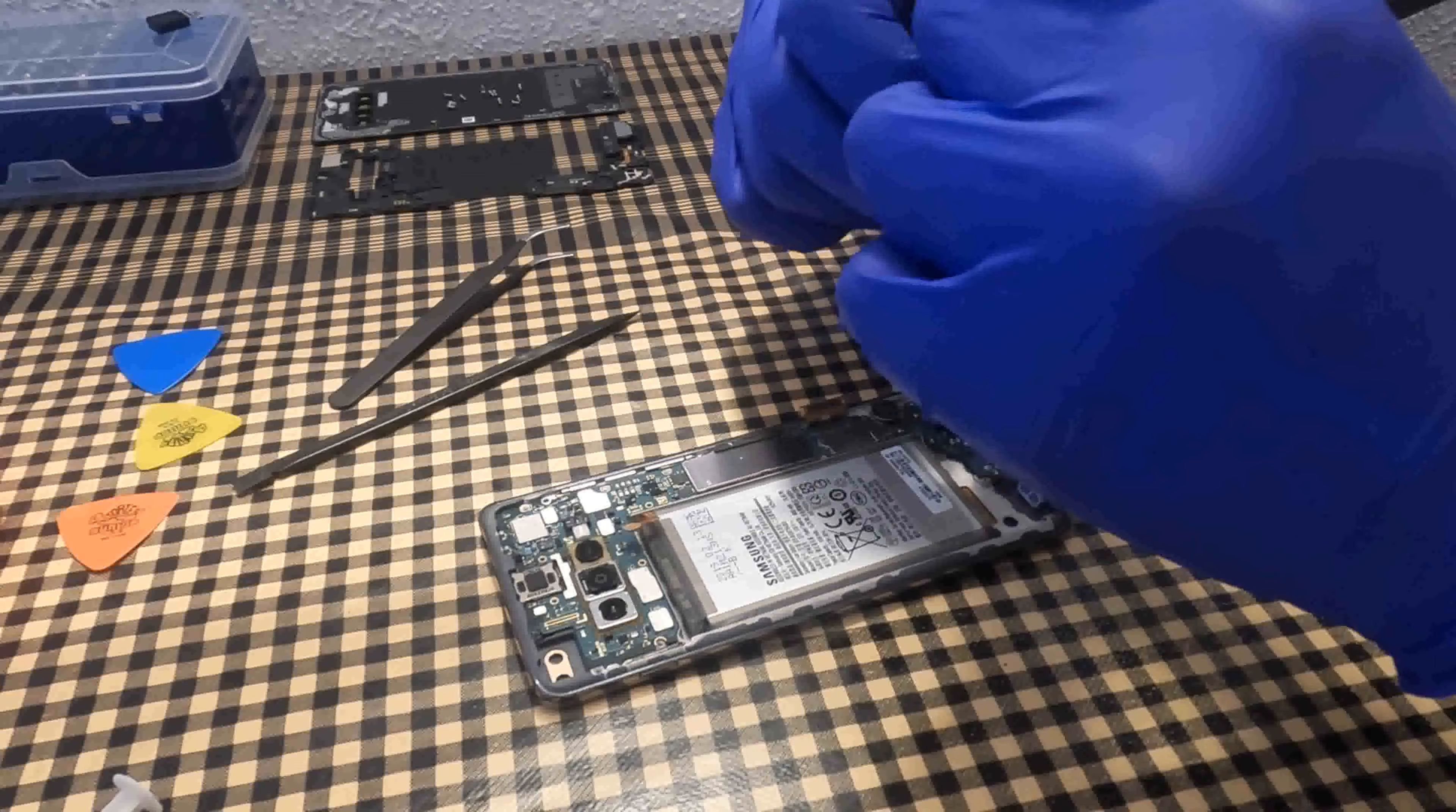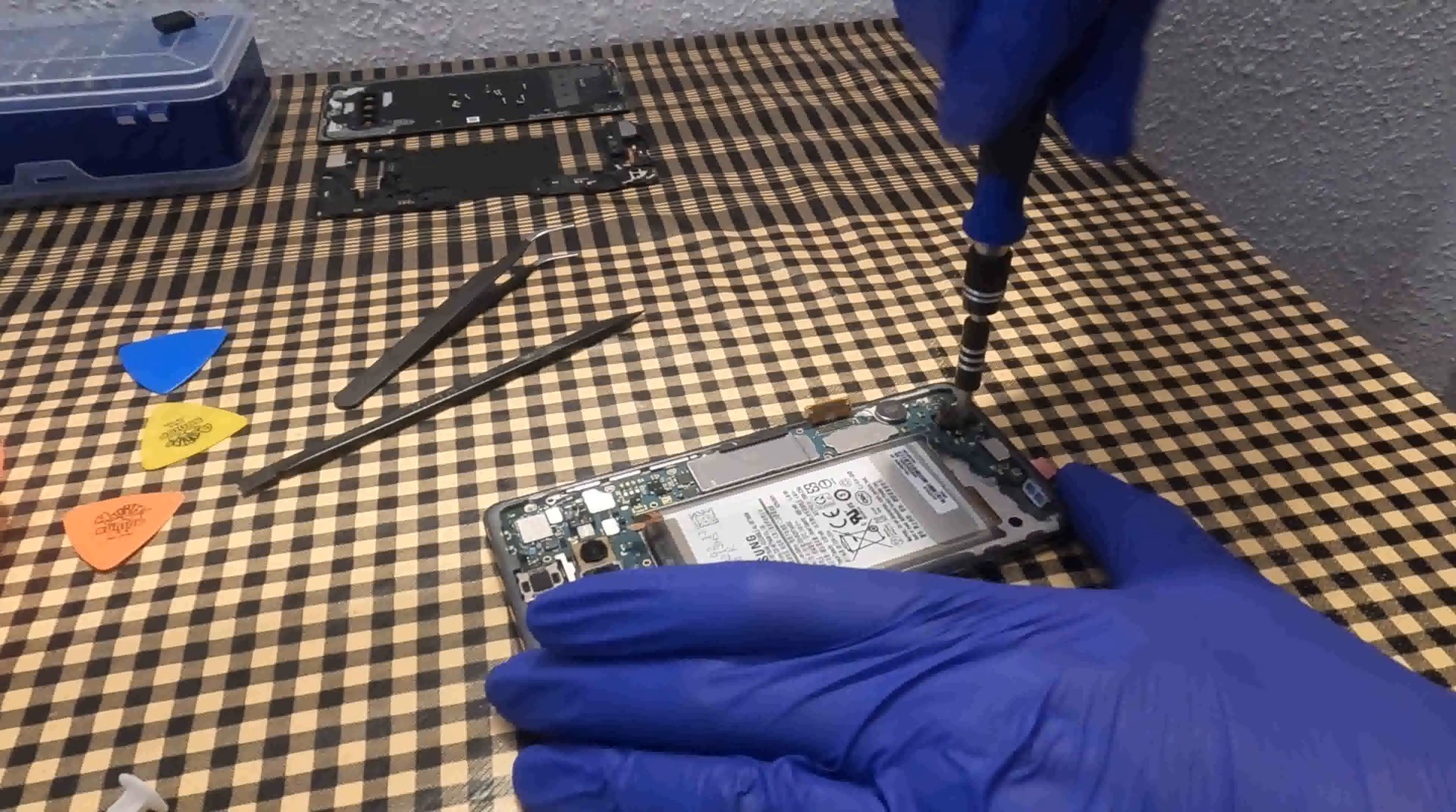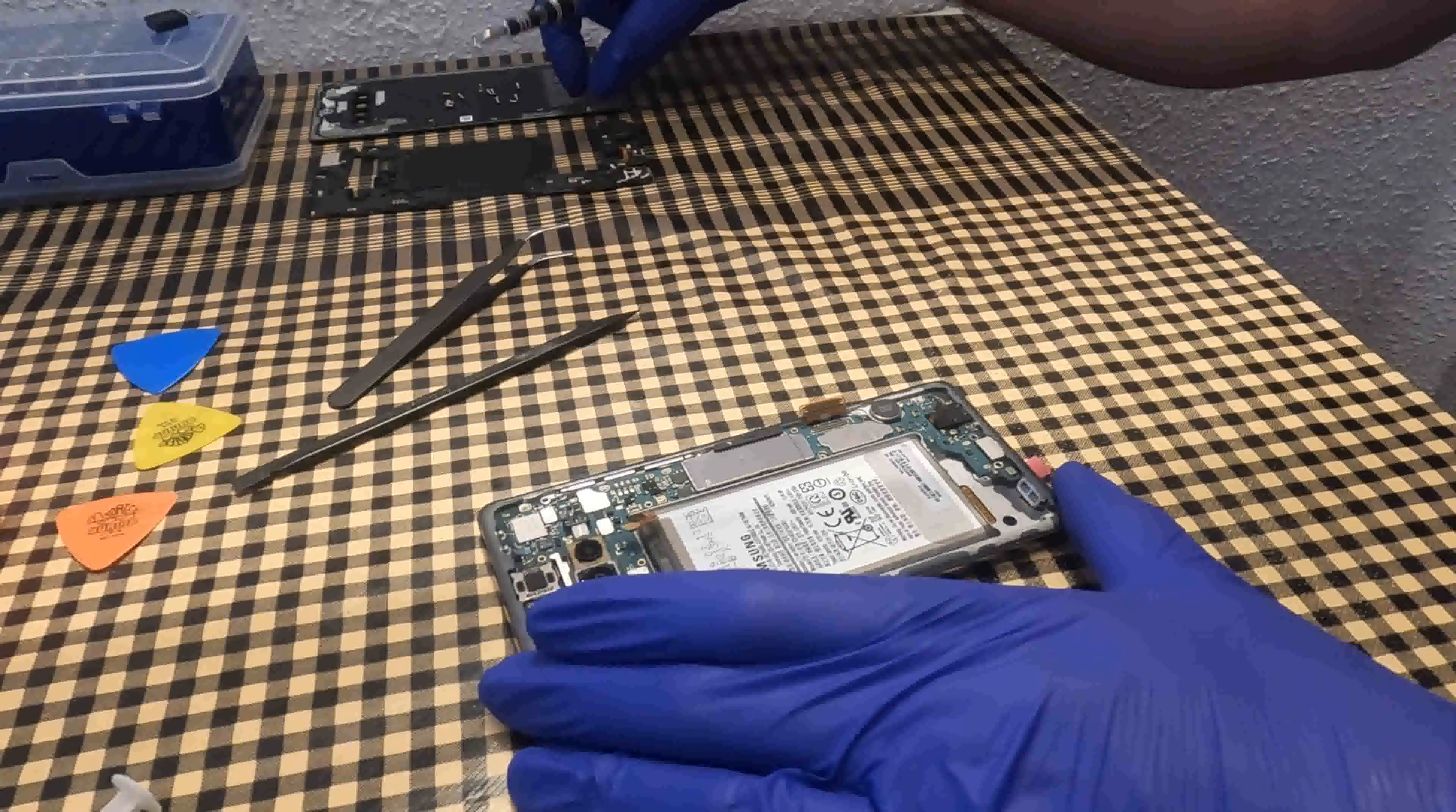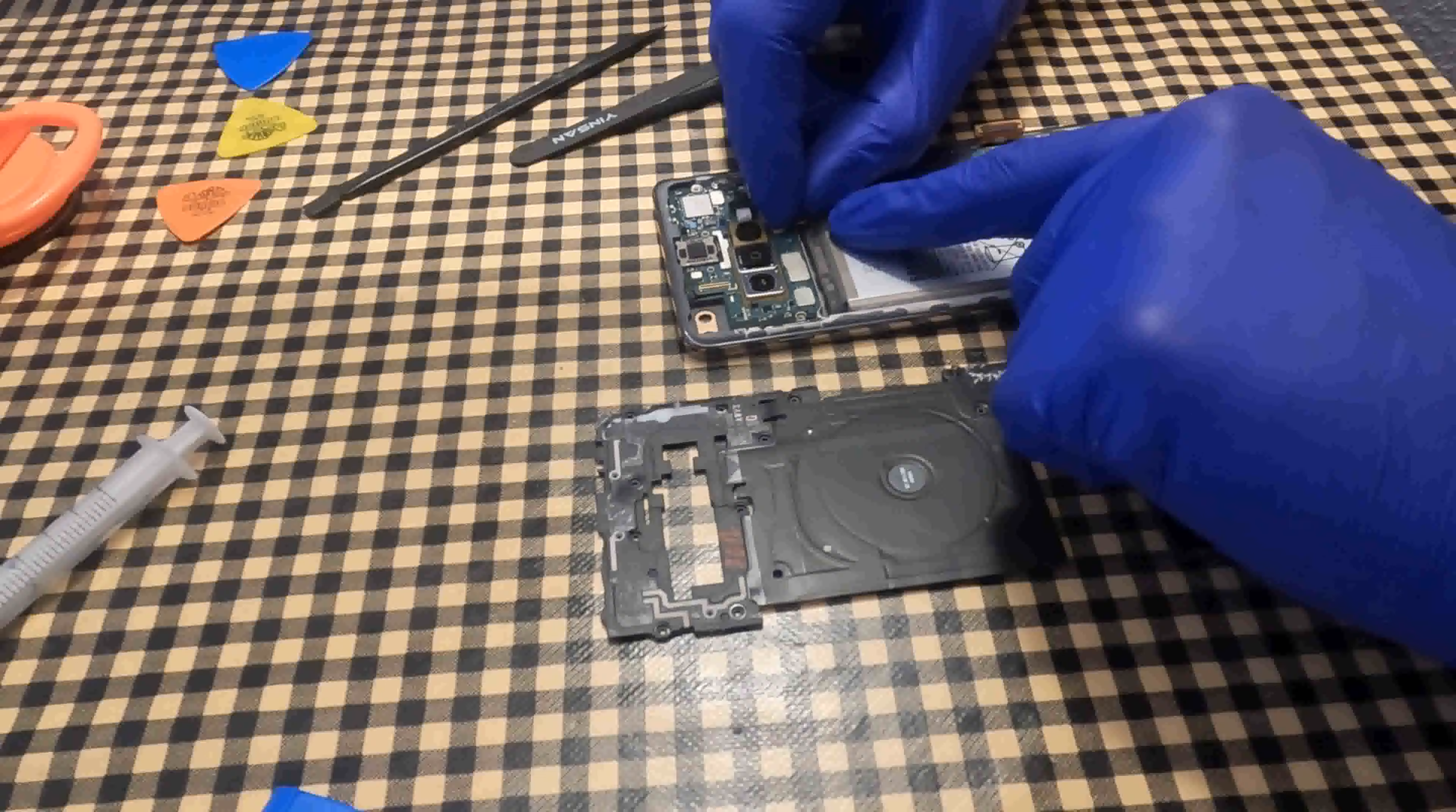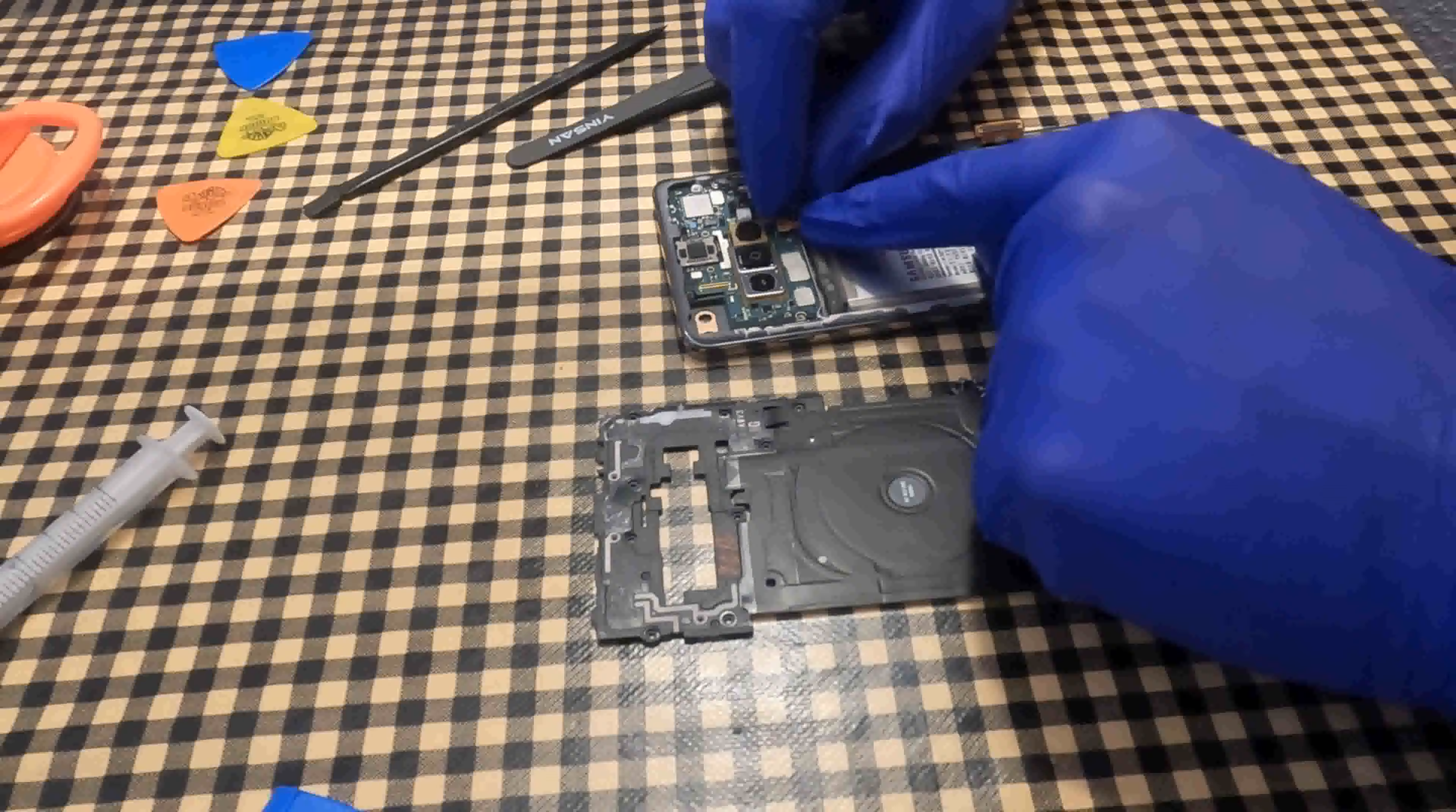I secure the screws that hold the electronic board. I connect the battery again. The connector is very small and we have to make sure that it is properly seated.